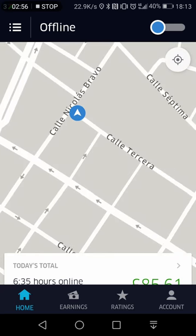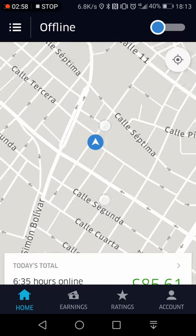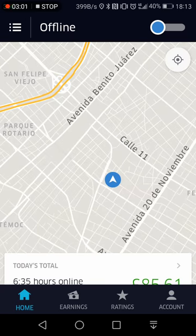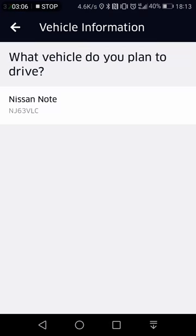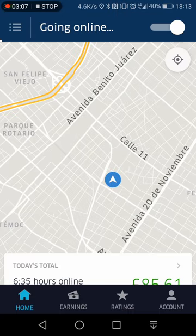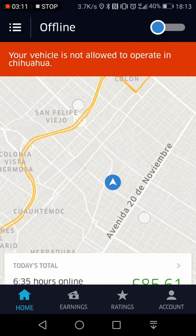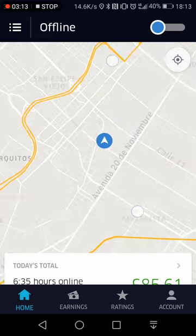And here we are in Chihuahua, right by the park. Let's try to go online. More than likely they won't let us, but it's an Uber driver app. The vehicle's not allowed there. But that's how simple it is.